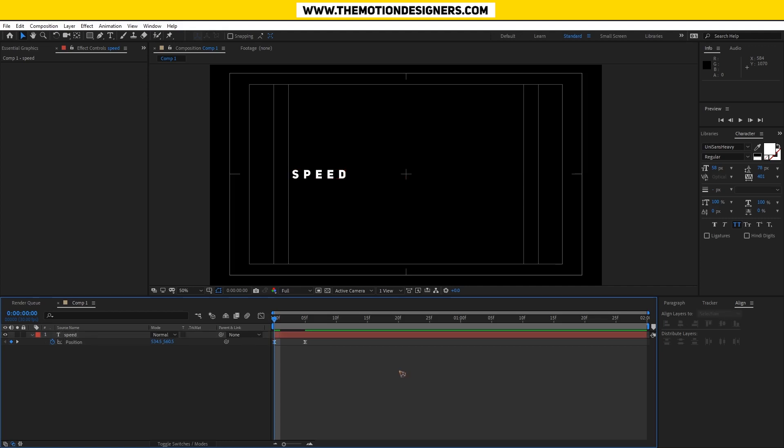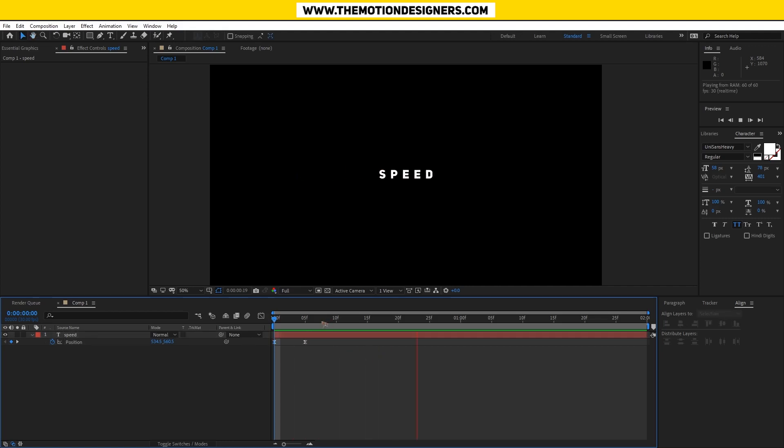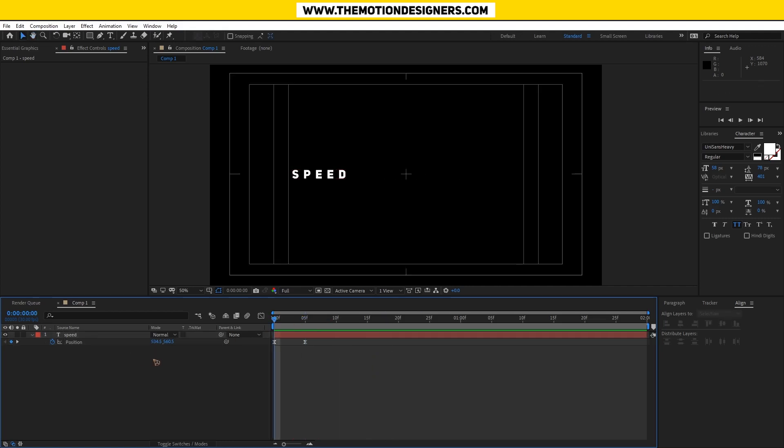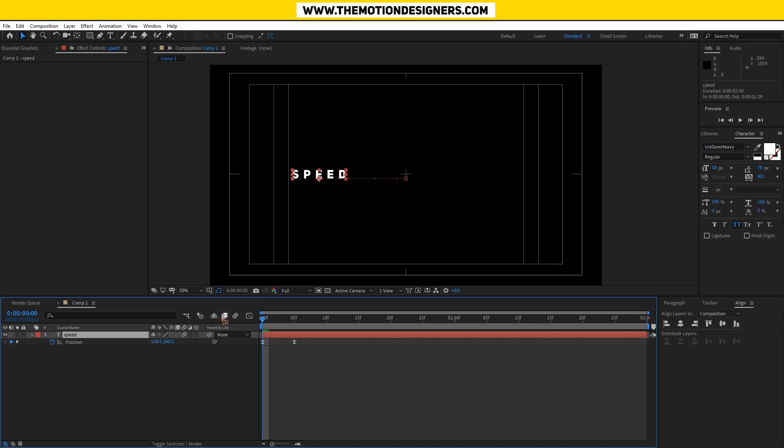Select all the keyframes, F9 for easy ease, and all you have is this.